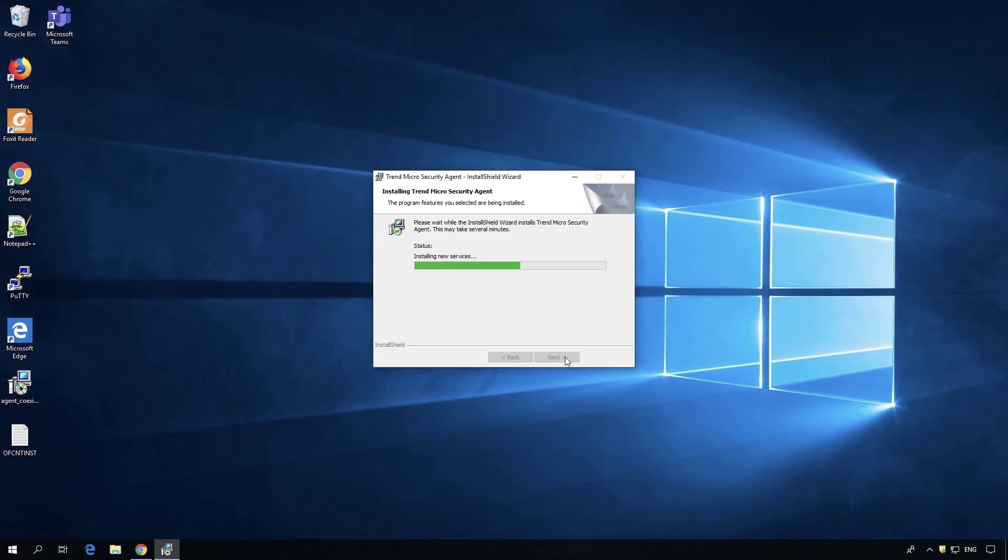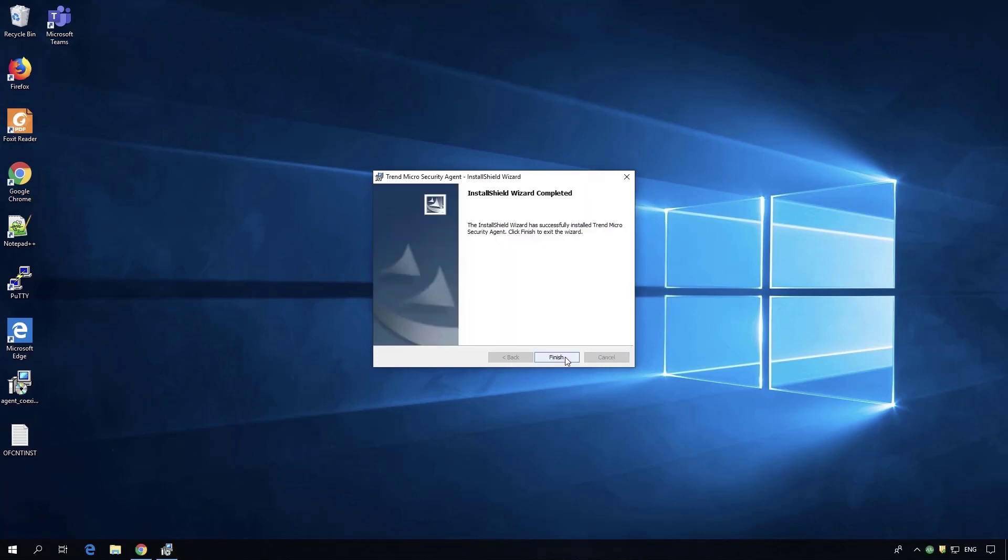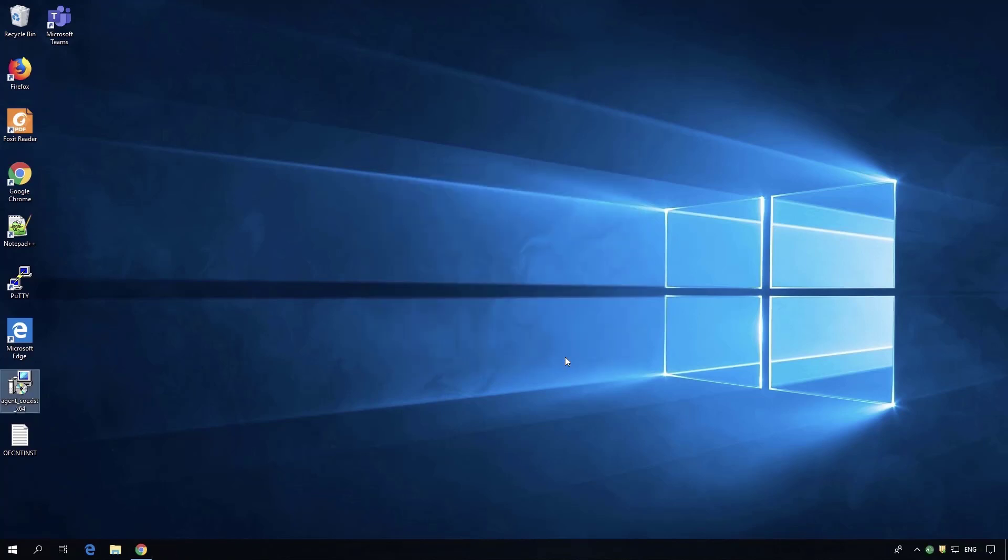Once it comes up, you'll see our agent icon pop up next to Symantec. Notice there's no impact - you don't have to restart, you don't have to change anything. The green icon shows that our agent is in coexist mode and will protect the endpoint while you go through the transition of removing Symantec.